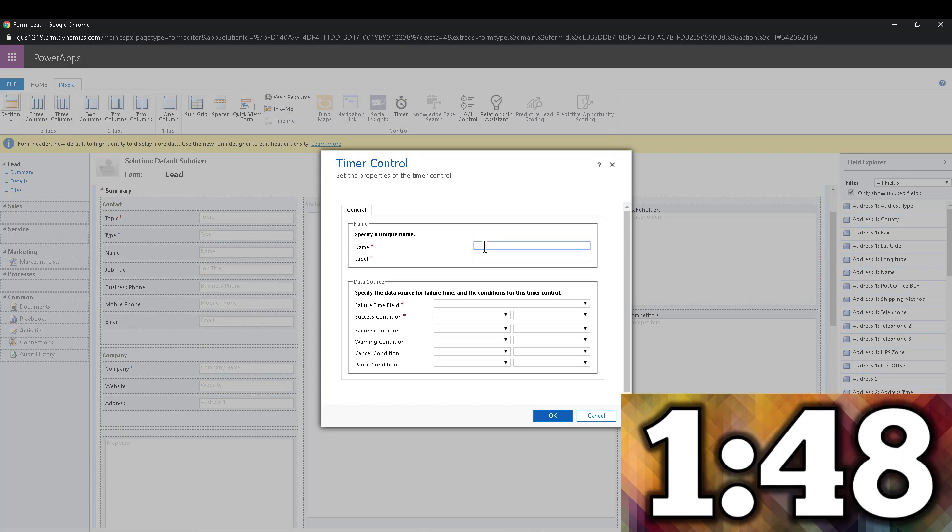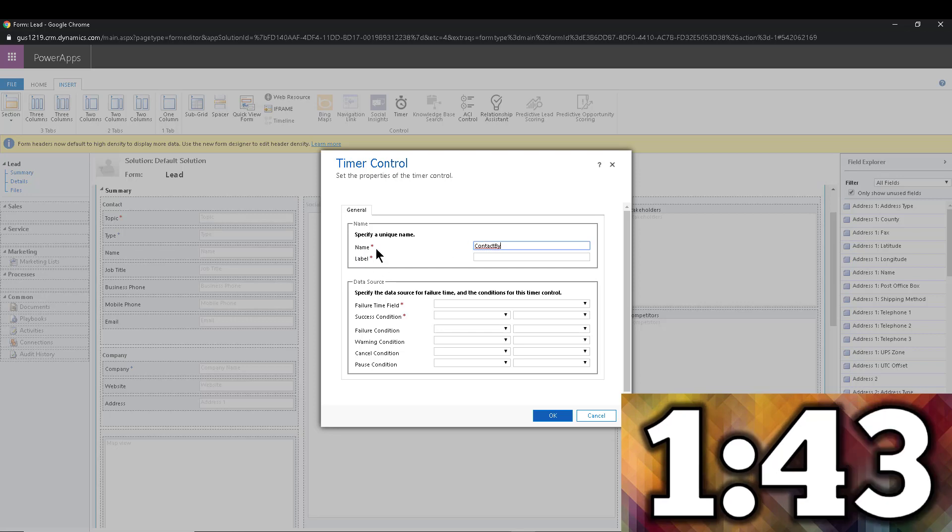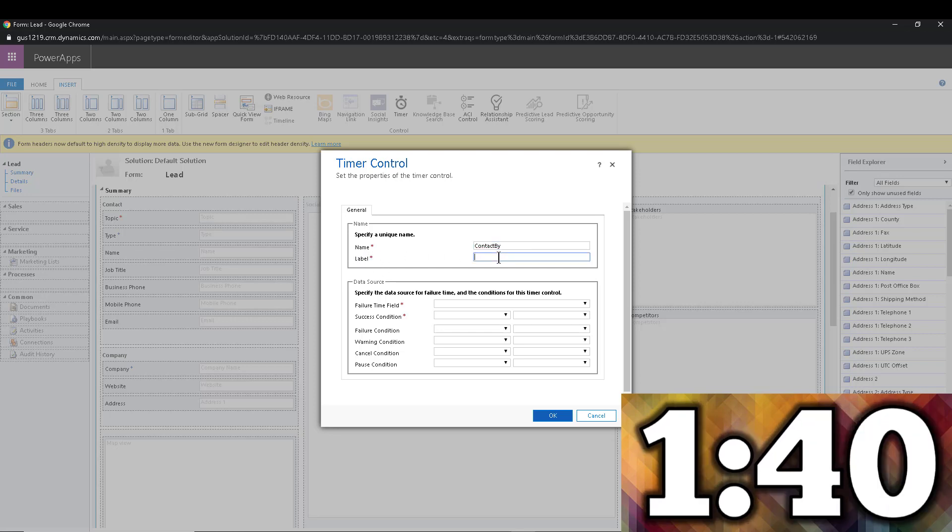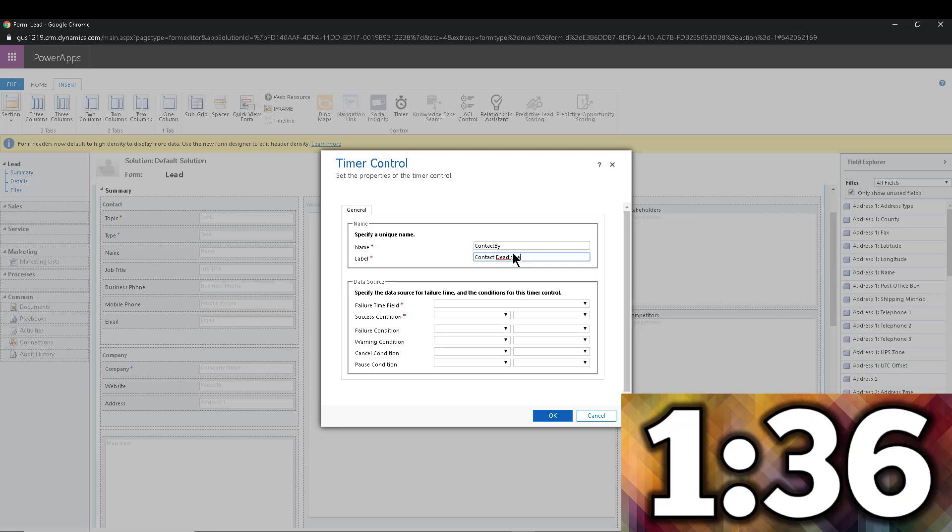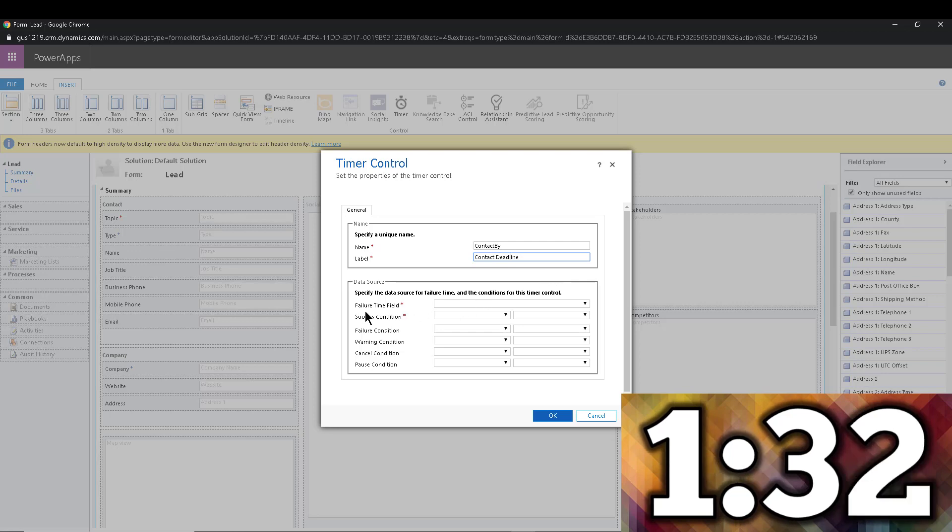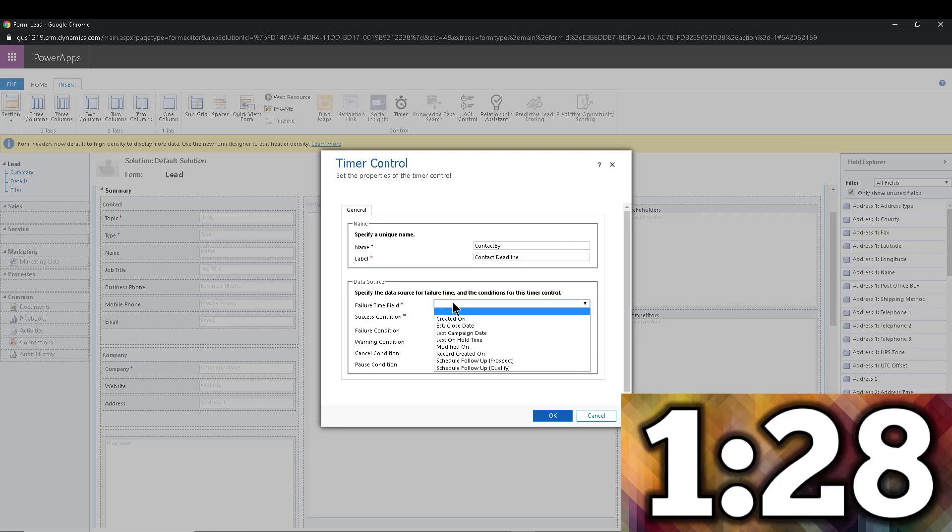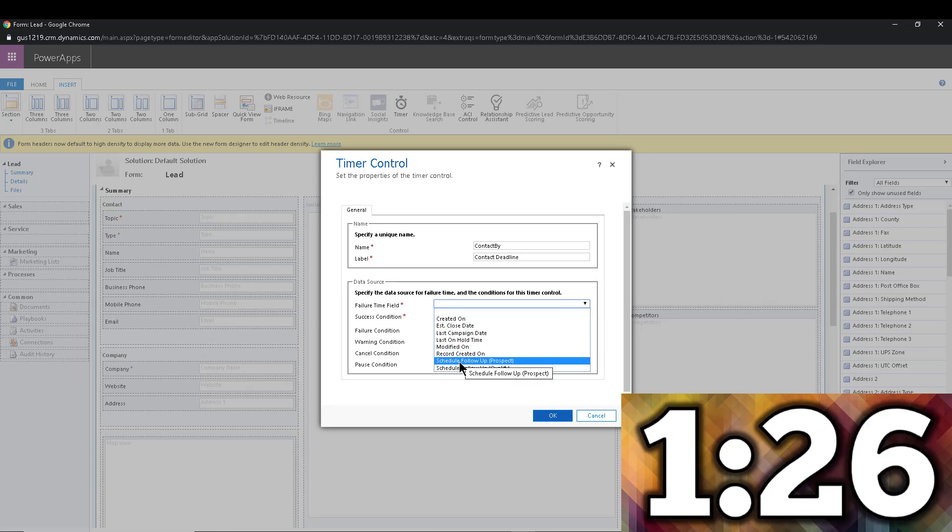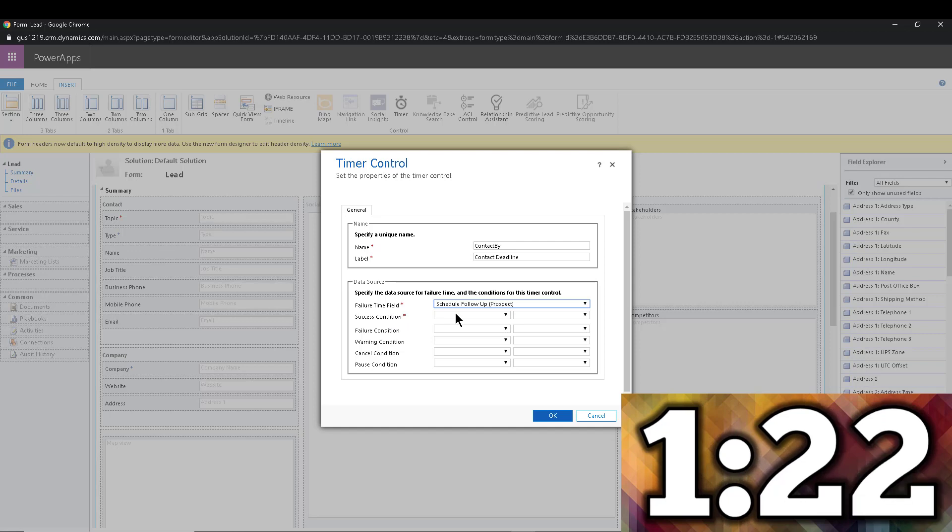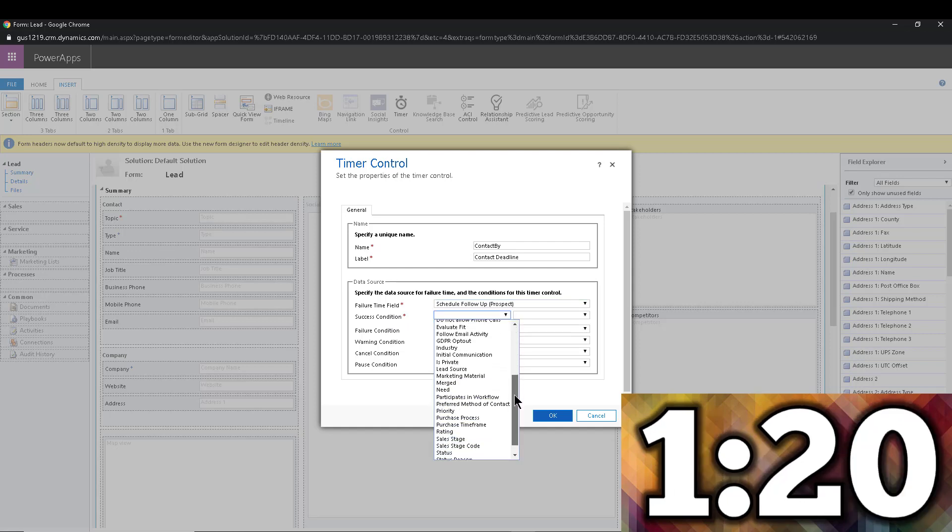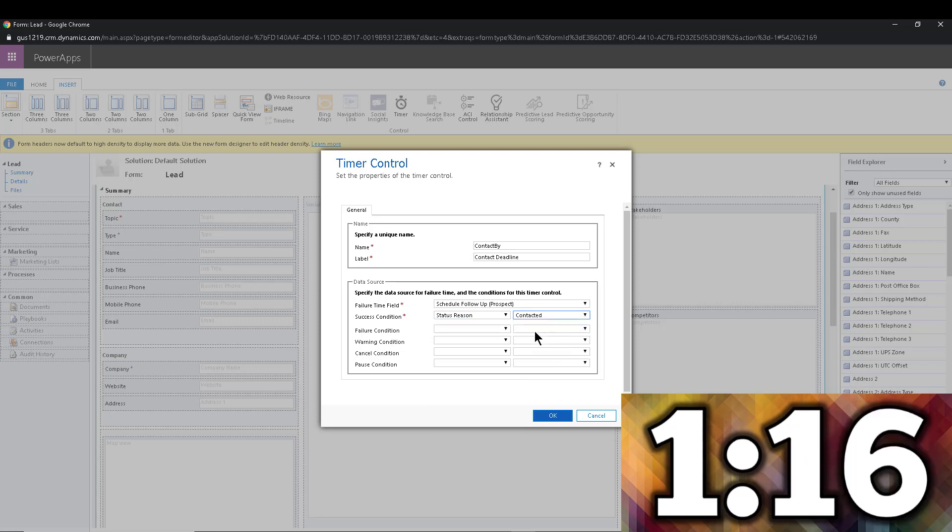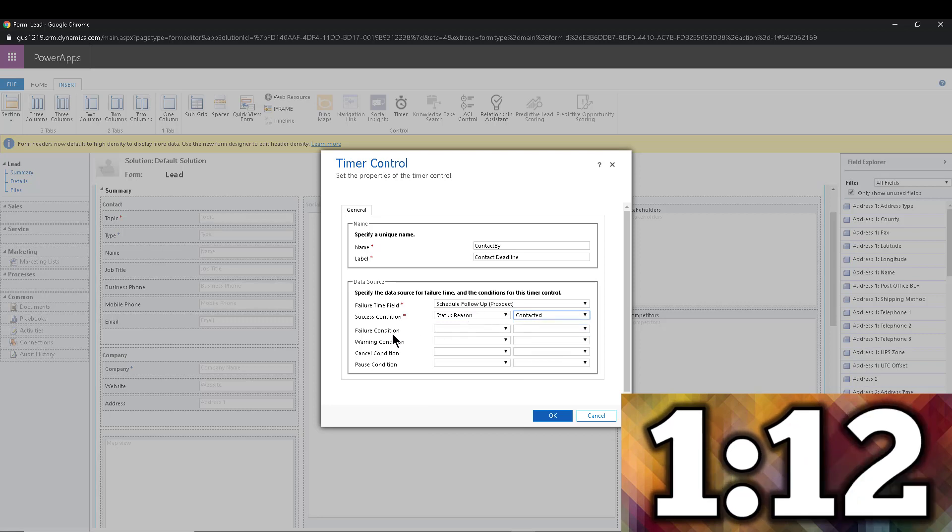So we're going to click on that. And we're going to give it a name. So in this case, we're going to say contact by or something like that. Now, the first one is the name. So you don't want any spaces in there. Or you can say contact deadline, it doesn't matter, you notice that I can make those different if I want to. Now here is the field that I told you about, this is the failure time field, this is the deadline. And in my case, I'm using schedule follow up prospect. And then the success condition is that we're actually switching the status reason, as I mentioned before, from new to contacted, if we contacted them before we hit this date, we succeeded.